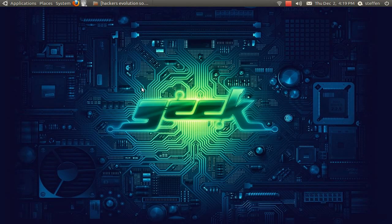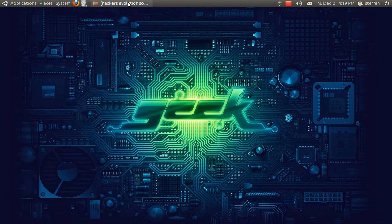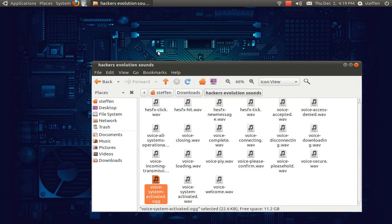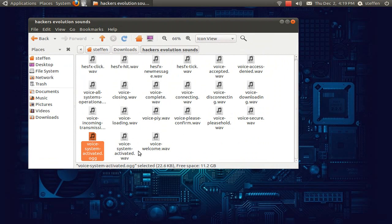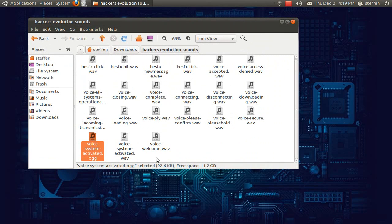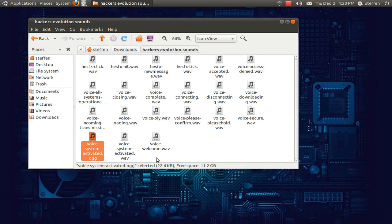So yeah, let's just begin. So if you have a file you want to use, let's say system activated, I want to use that, but the problem is that's a WAV file and you can only use OGG file.